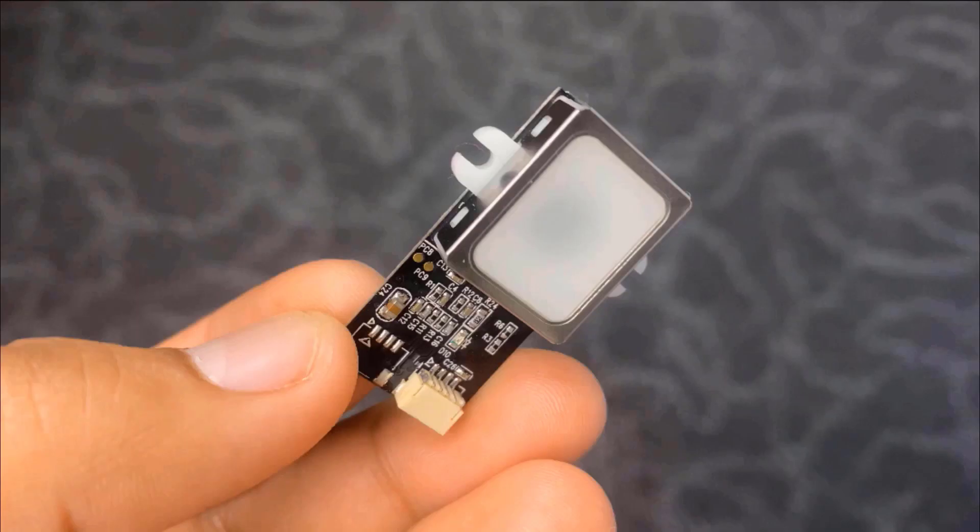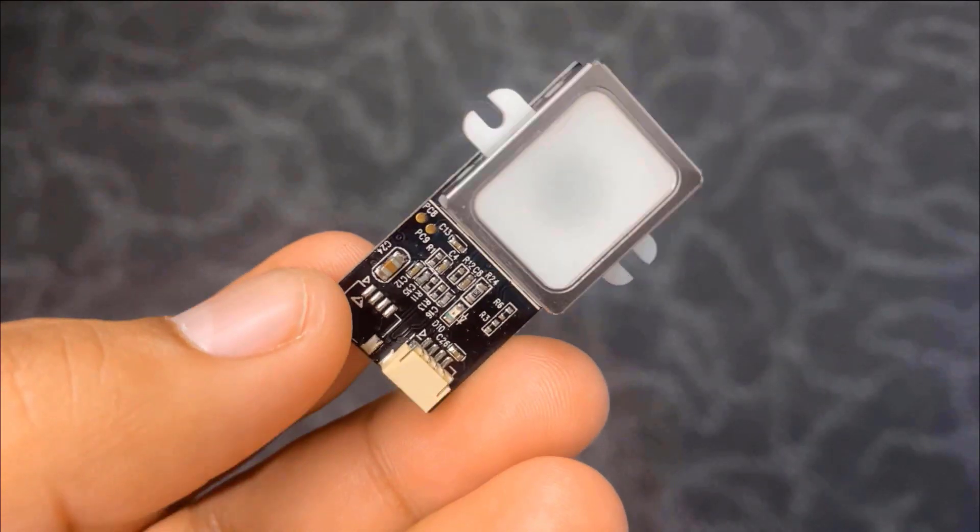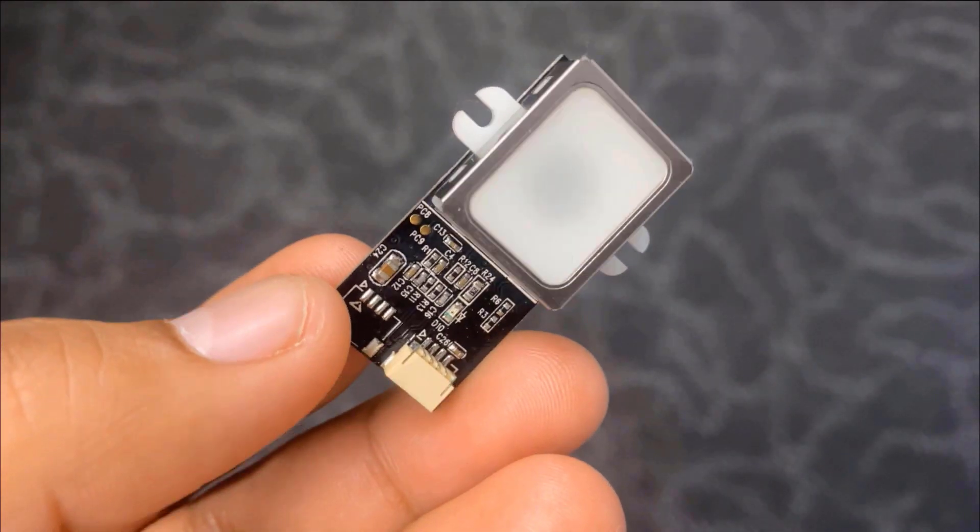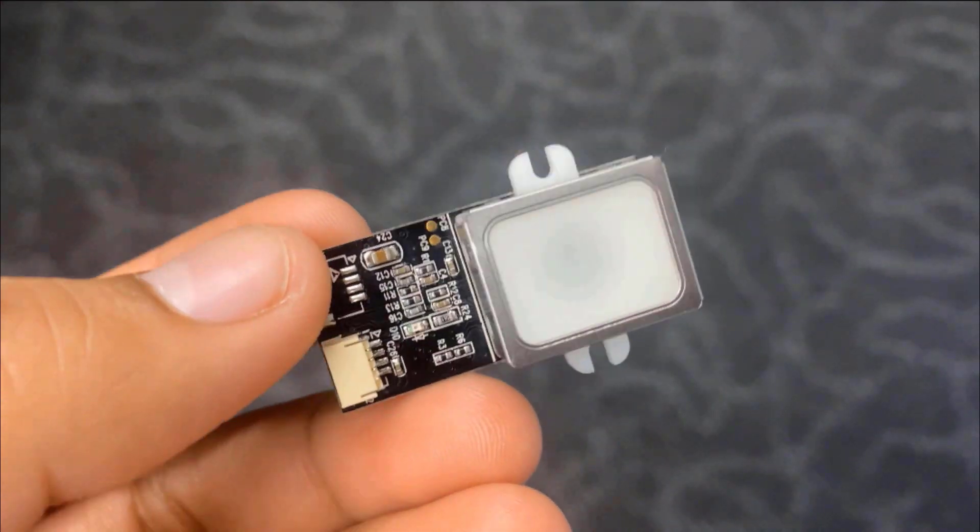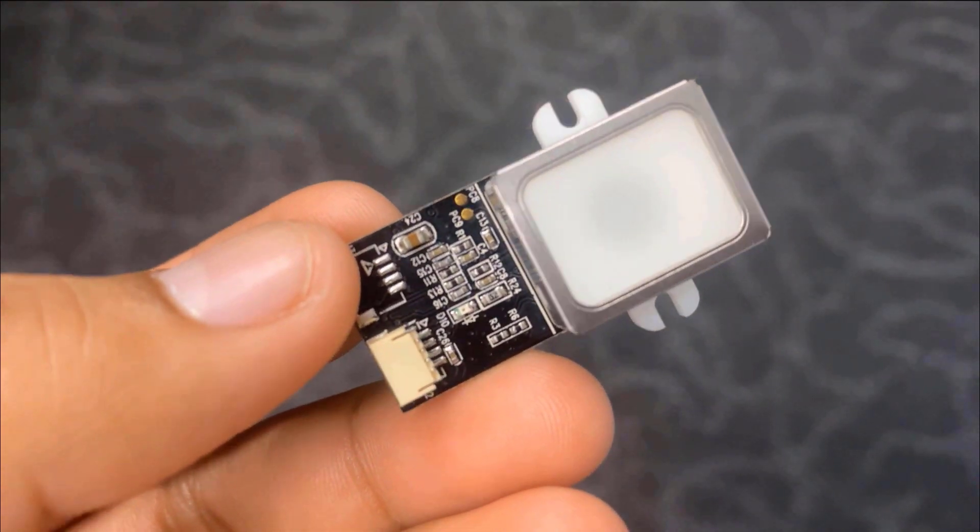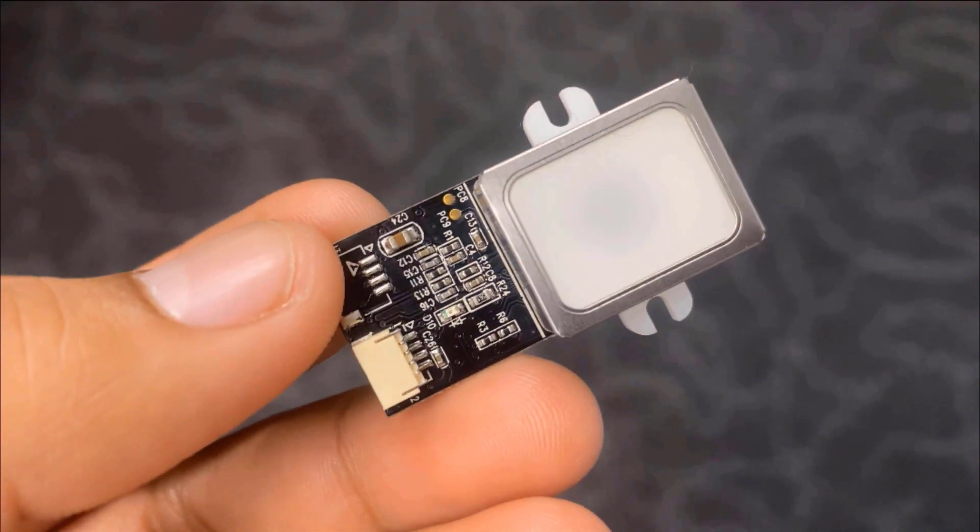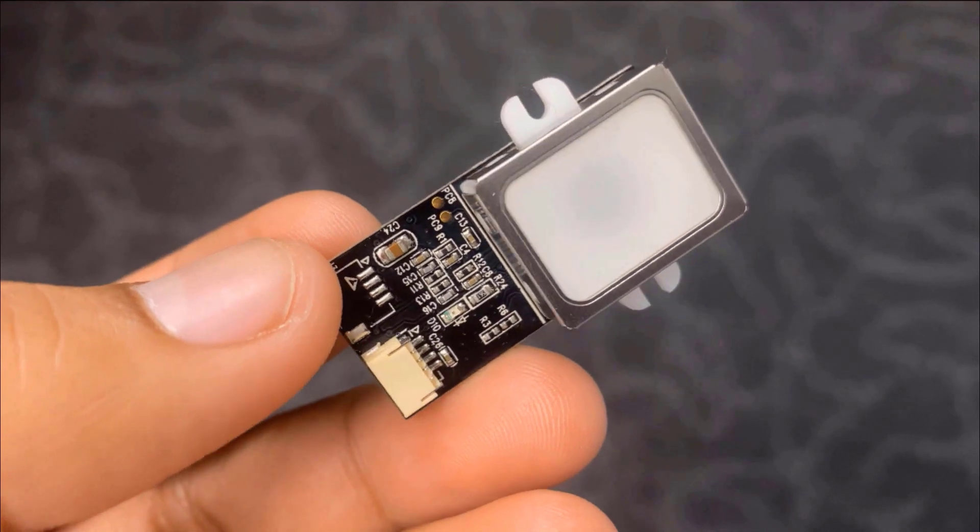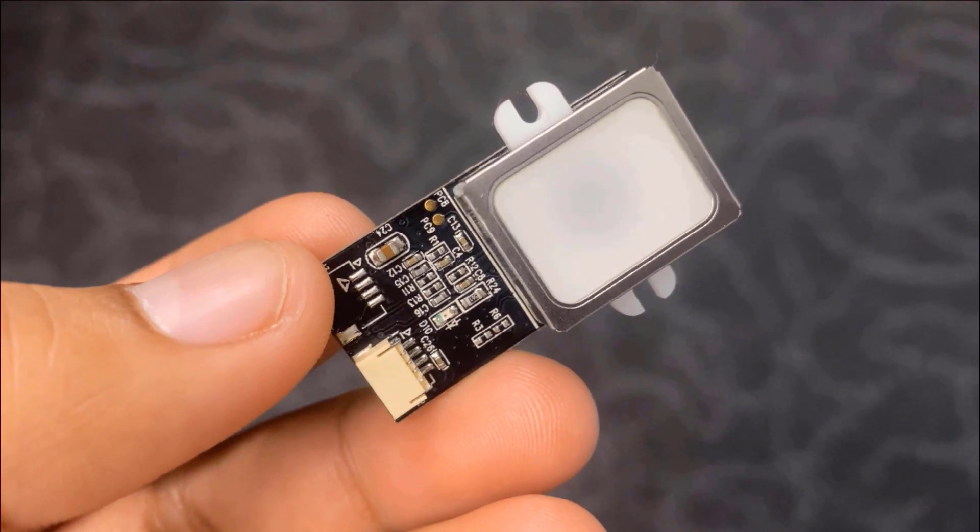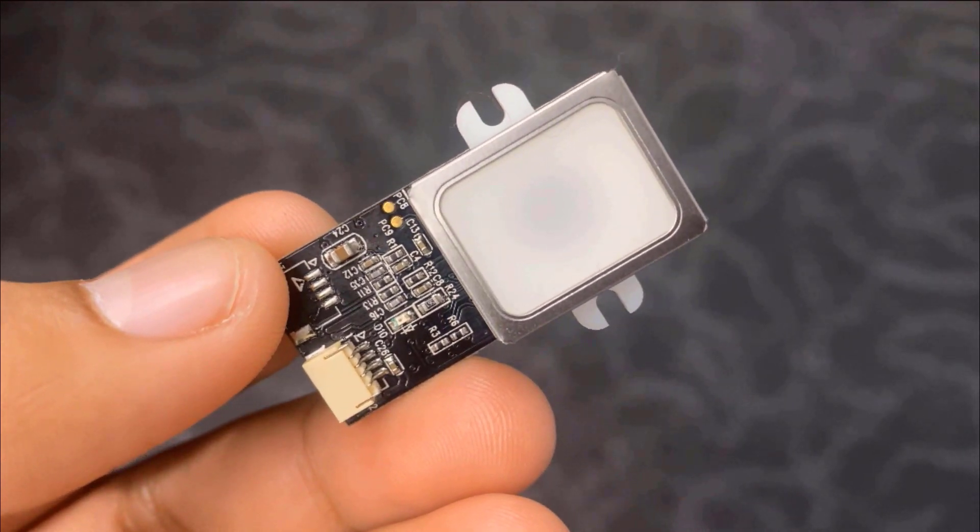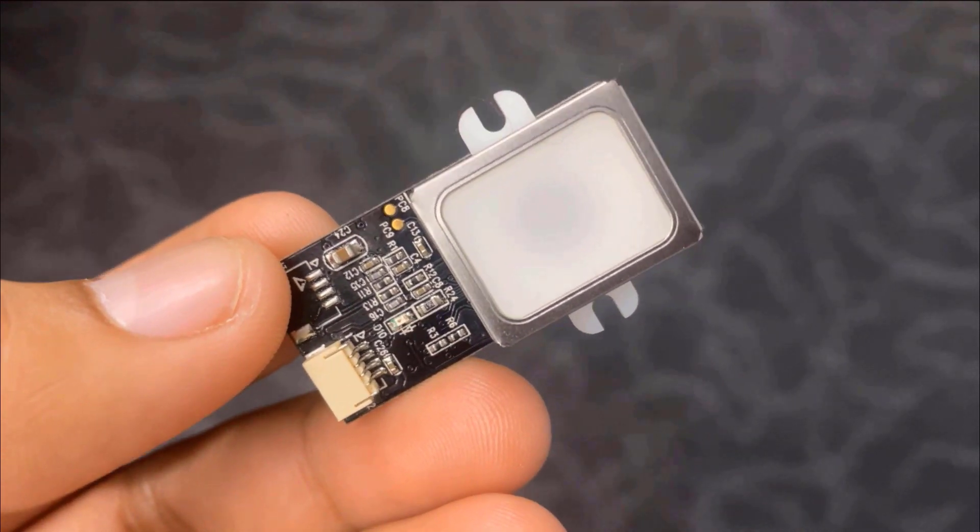Welcome back again. Now let's just understand the GT511C3 fingerprint sensor module and how it works. This sensor is very different from the capacitive and ultrasonic fingerprint sensor that is commonly used in our smartphones. The GT511C3 is an optical fingerprint sensor.